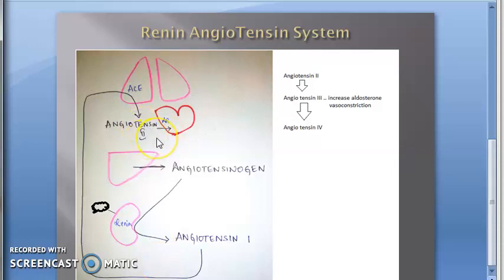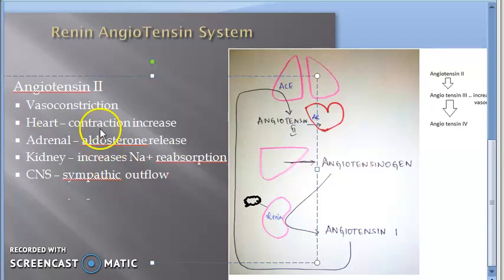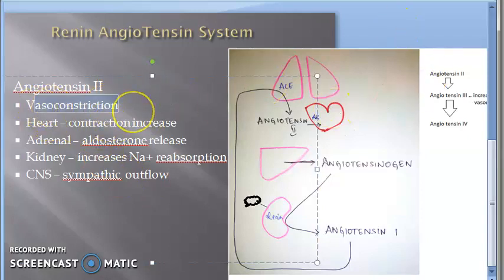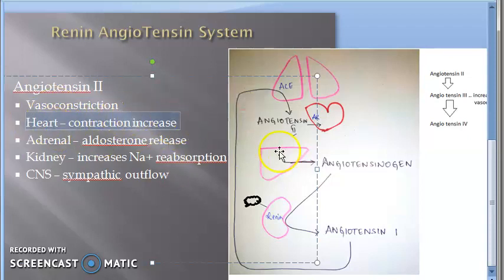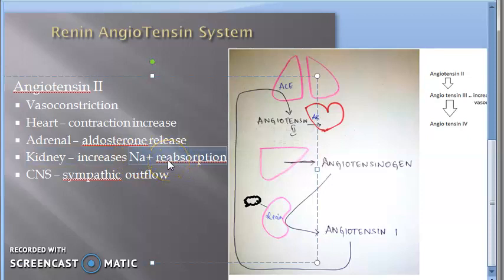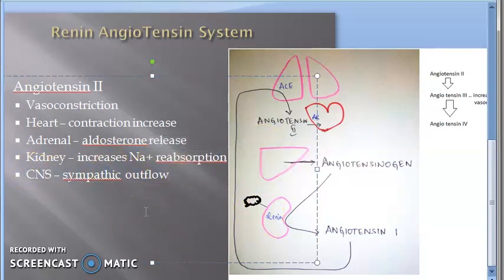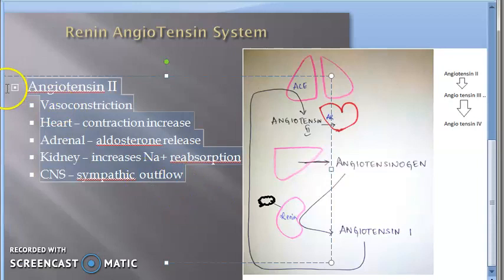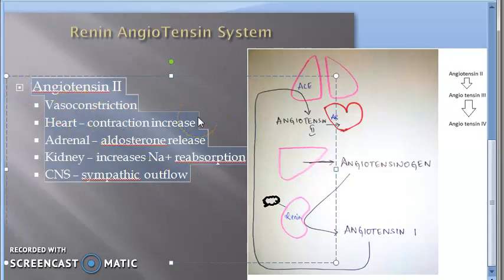The blood pressure becomes more because of vasoconstriction — the vessels constrict and blood pressure increases. The contraction of the heart increases. The adrenal gland releases aldosterone; because of aldosterone, there is increased reabsorption of sodium in the kidney, and more sodium means more water retention, increasing blood pressure. A signal is also sent to the brain to increase sympathetic outflow. Overall, angiotensin 2 increases blood pressure.